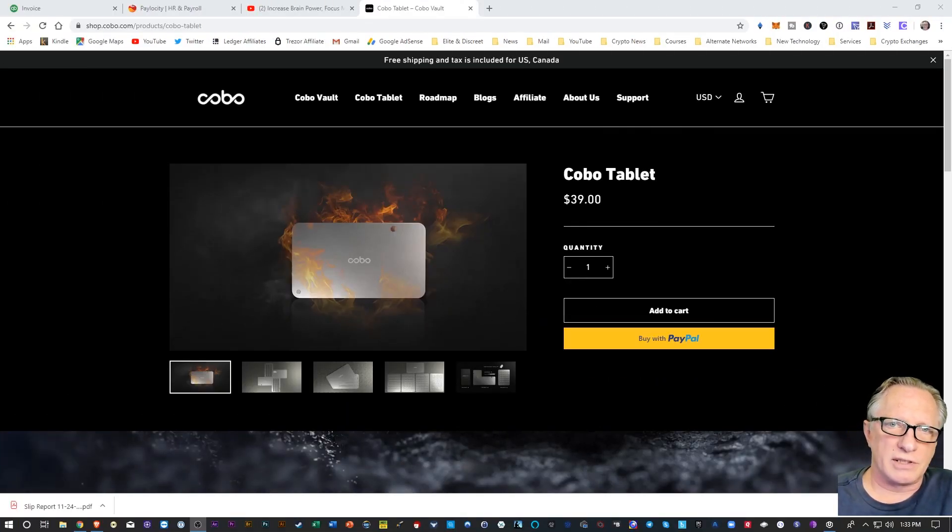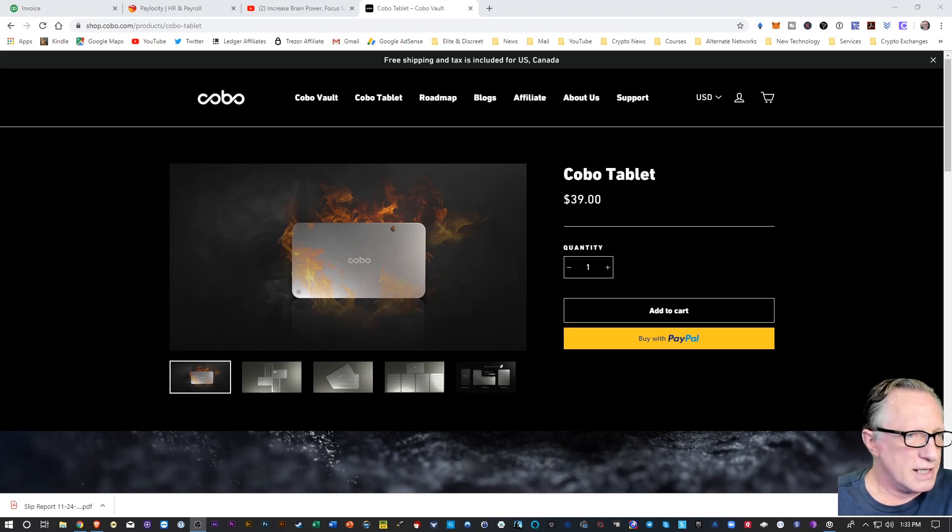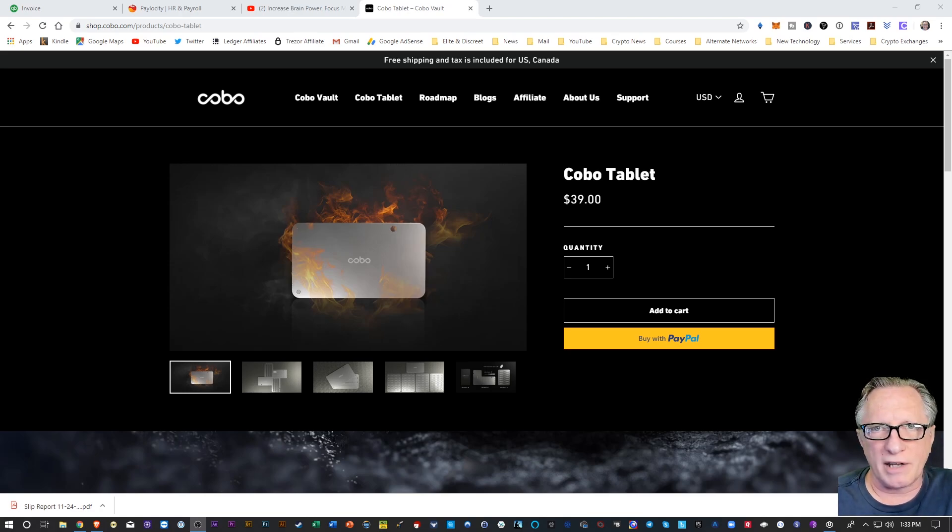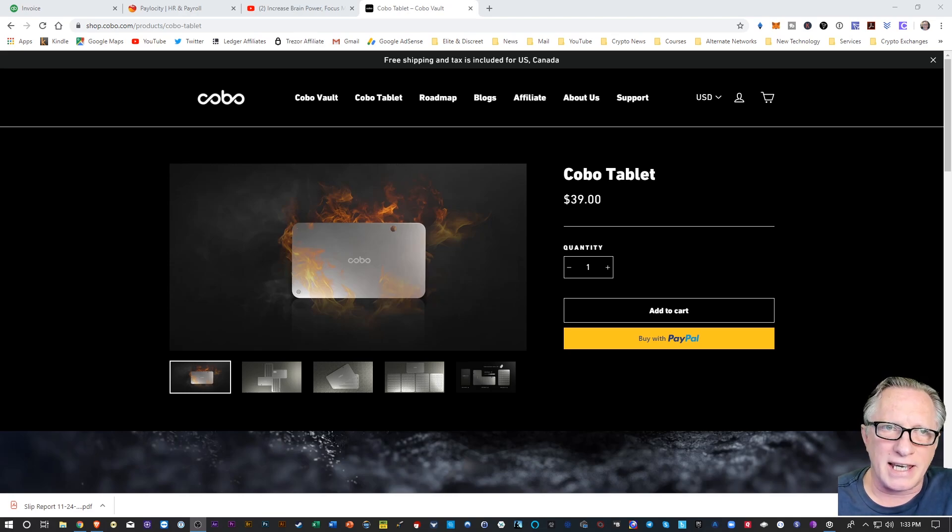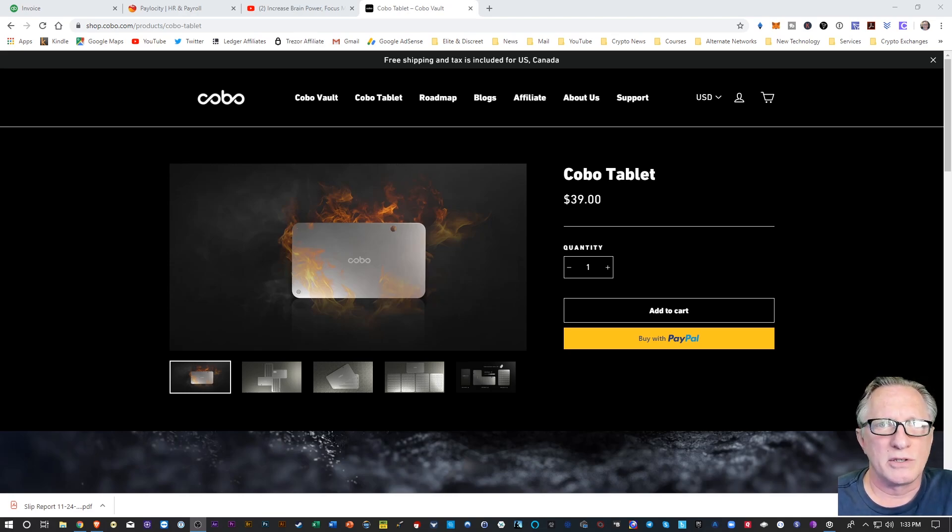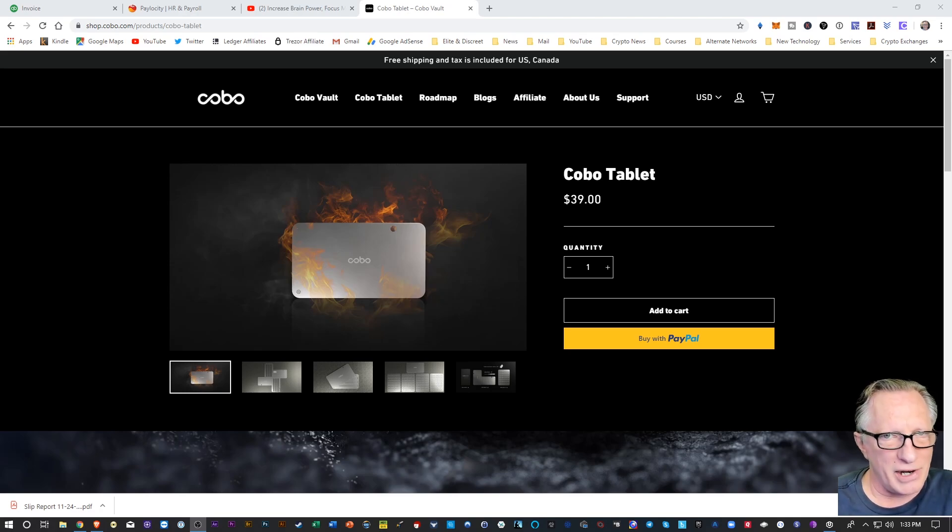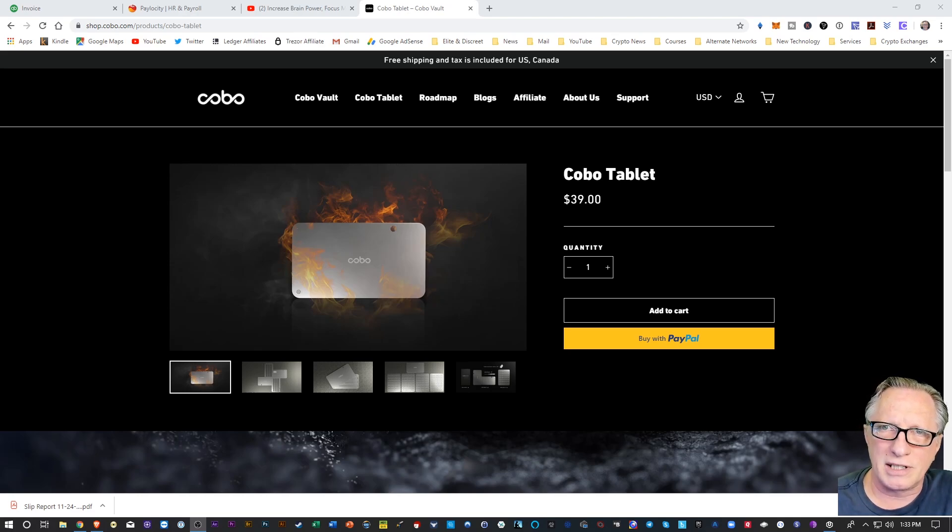Okay. So here's the website where you can find out more information about the Kobo Vault. It's not very expensive. Great way to back up your mnemonic phrases and keep them safe. As I said, that's basically the key to all of your cryptocurrency. So you want to choose a good, safe, effective, fireproof, waterproof, fade-proof backup for your cryptocurrency wallets.